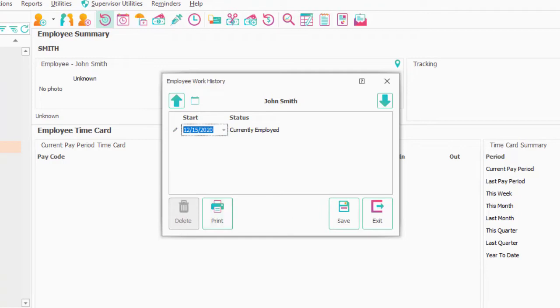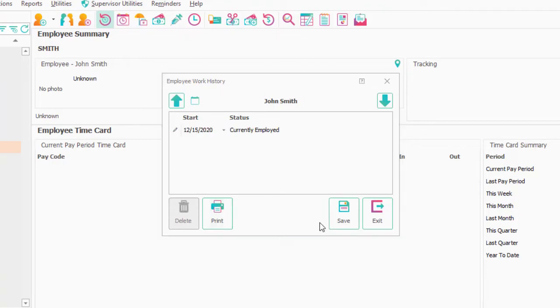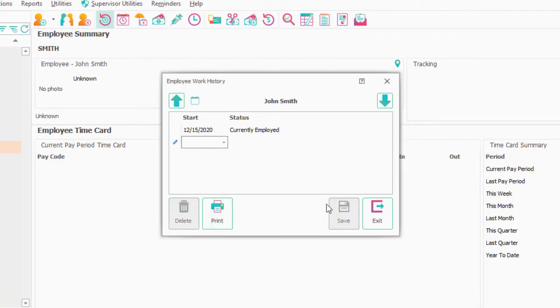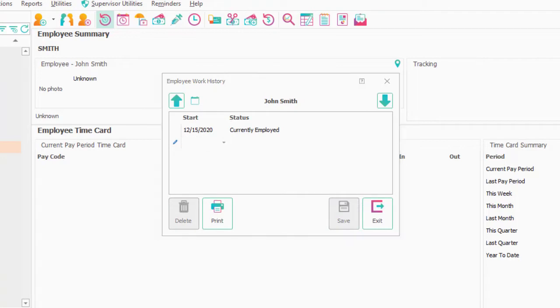Similar to child enrollment statuses, you could have statuses entered here ahead of time if you knew the employee was going to, let's say, go on a summer break at some point.